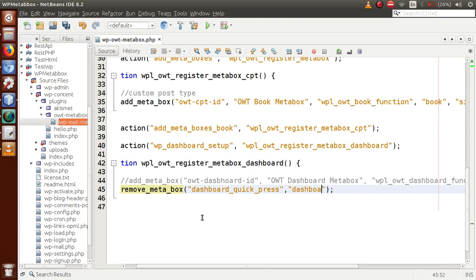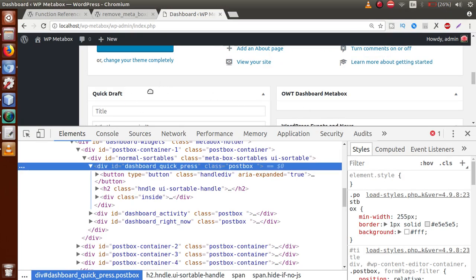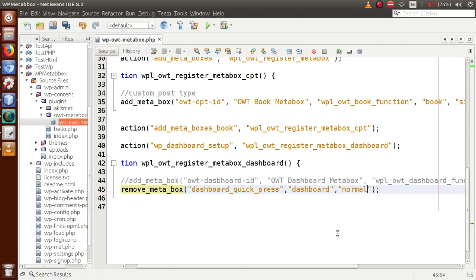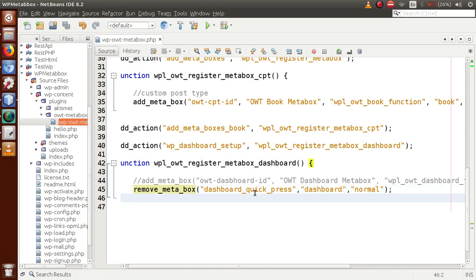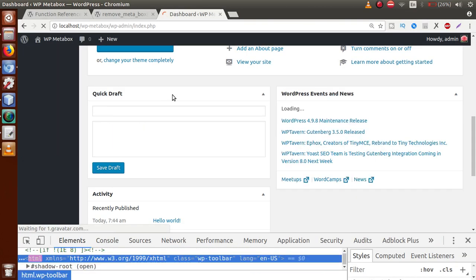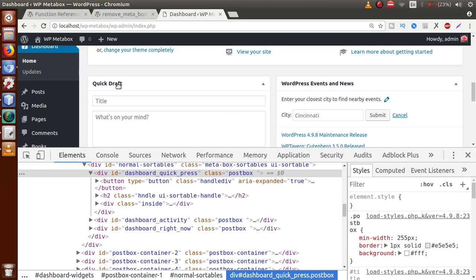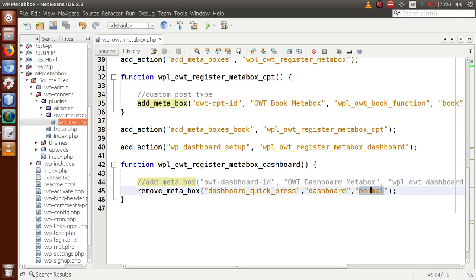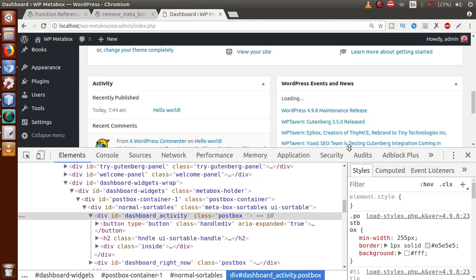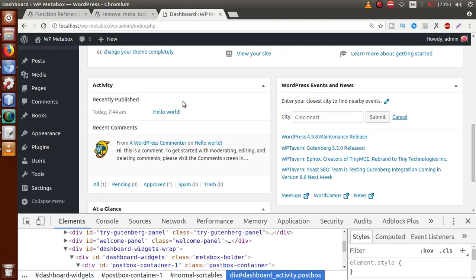In the second parameter, pass the screen — `dashboard` — since we want to remove it from the dashboard. In the third parameter, pass the context. Initially we try `normal`, but after saving and reloading the page, the Quick Draft is not removed. We need to change the context from `normal` to `side`. After saving and refreshing, the Quick Draft section is now successfully removed from the dashboard.